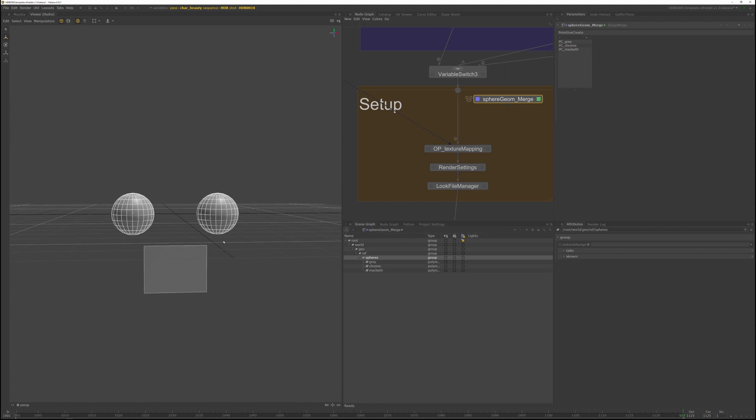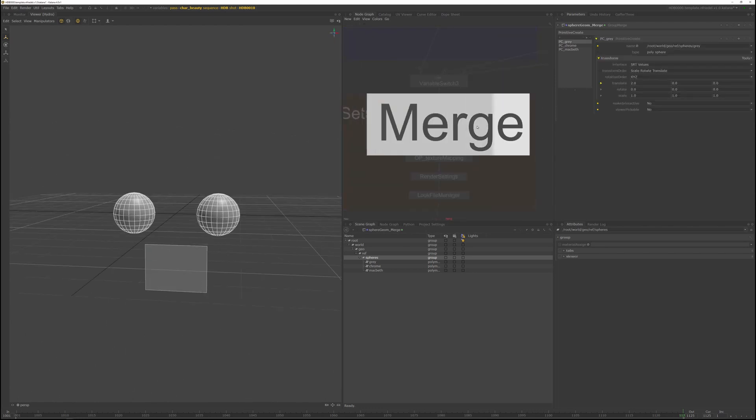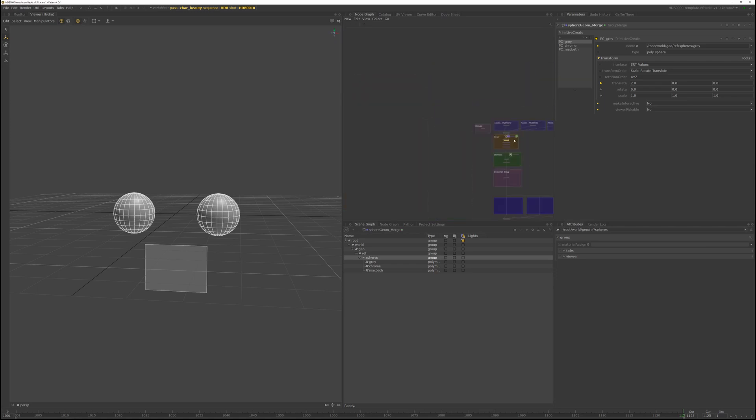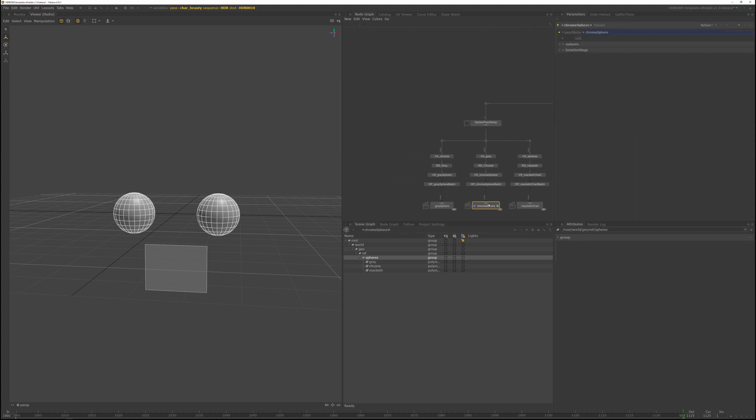So just merge this with the mainstream. And now with the geometry merged in, if you go down to the chrome sphere path and view the scene graph from there, you can see the errors are gone and you can see the chrome sphere, the gray sphere, and the Macbeth.